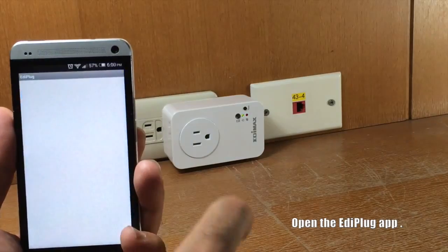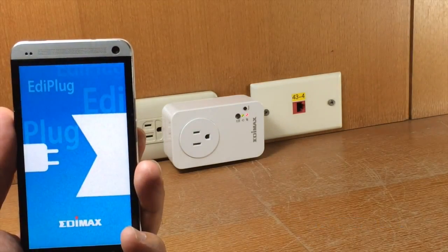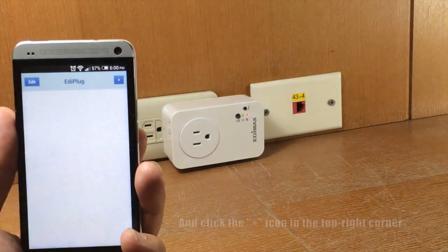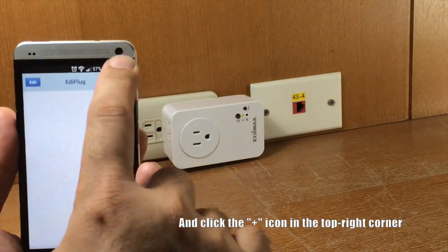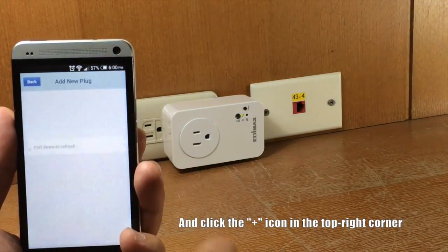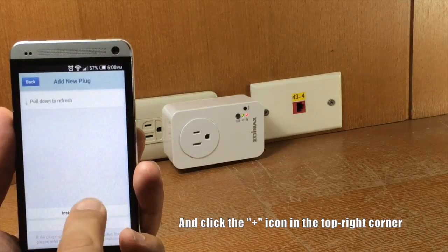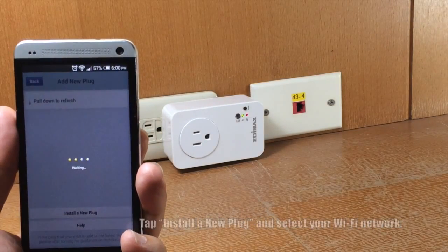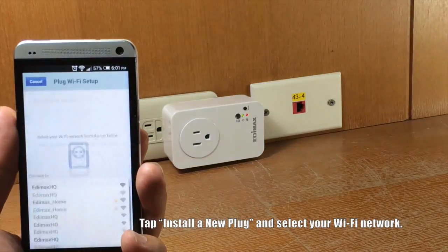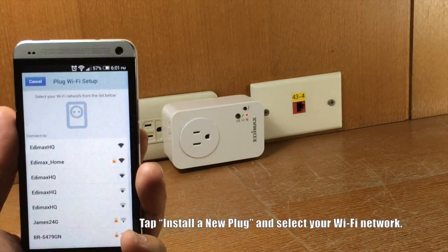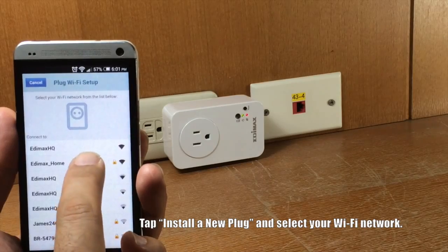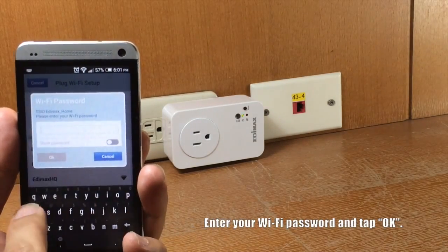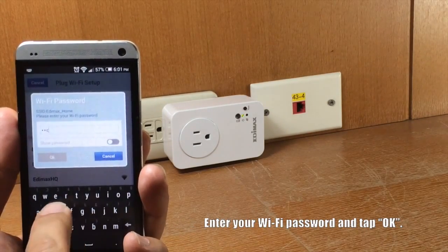Open the Ediplug app. Click the plus icon in the top right corner of the screen. Tap install a new plug and select your Wi-Fi network from the list. Enter your Wi-Fi password and tap OK.